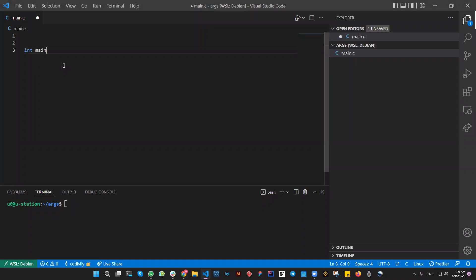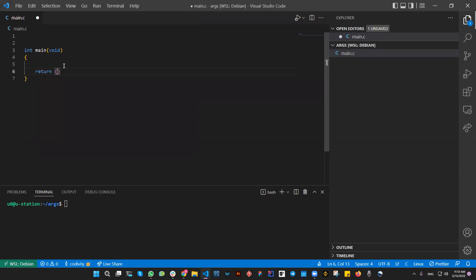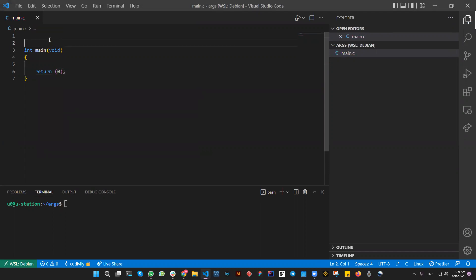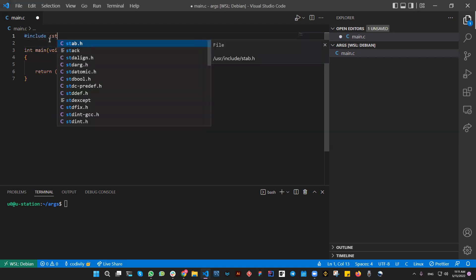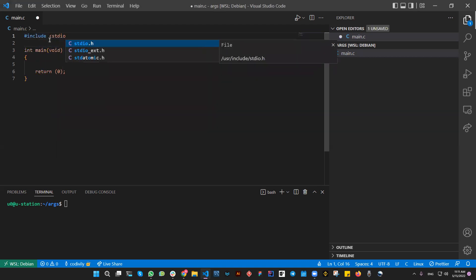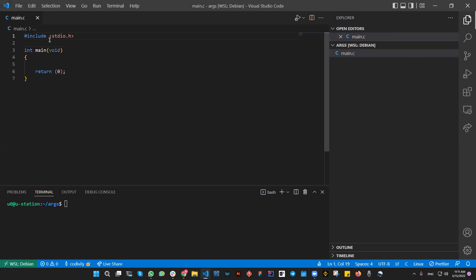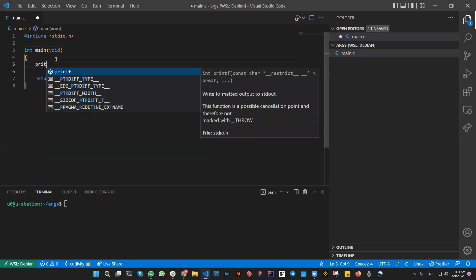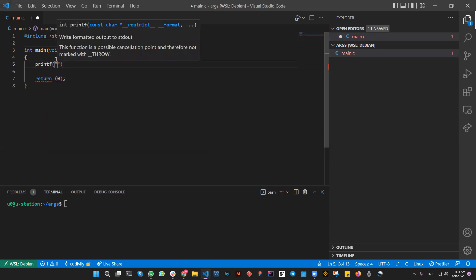I'm going to start as usual by creating the main function for the program, and also include the stdio library just for testing — print hello world.